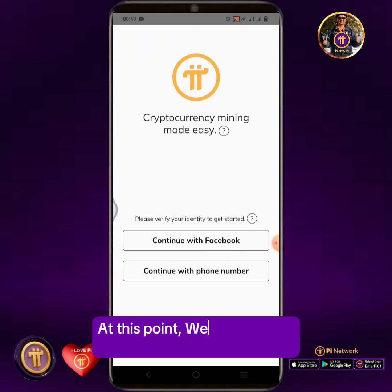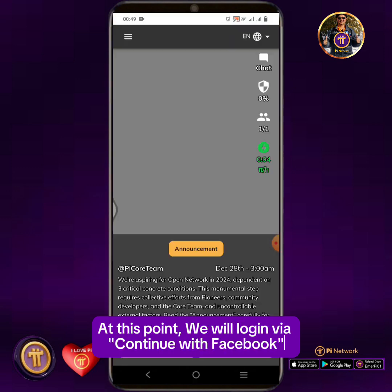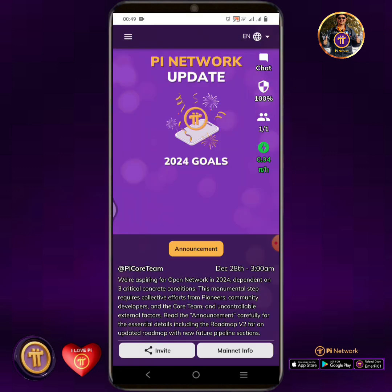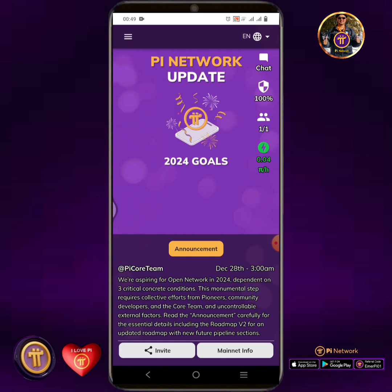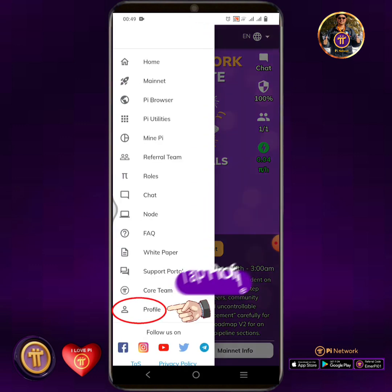At this point, we will login via Continue with Facebook. Tap the hamburger icon, then tap Profile.